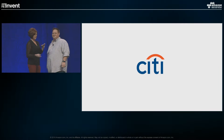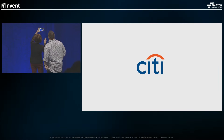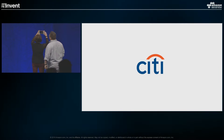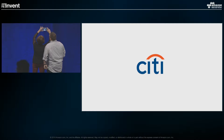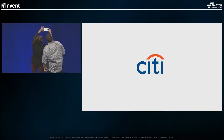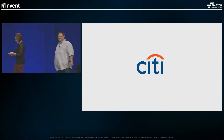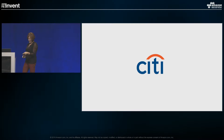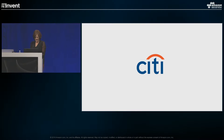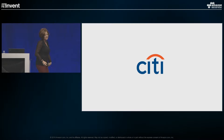First things first — a selfie! Everybody has to say cheese. Ready? Cheese! Awesome. Thank you. Proof that I was up here, I guess.